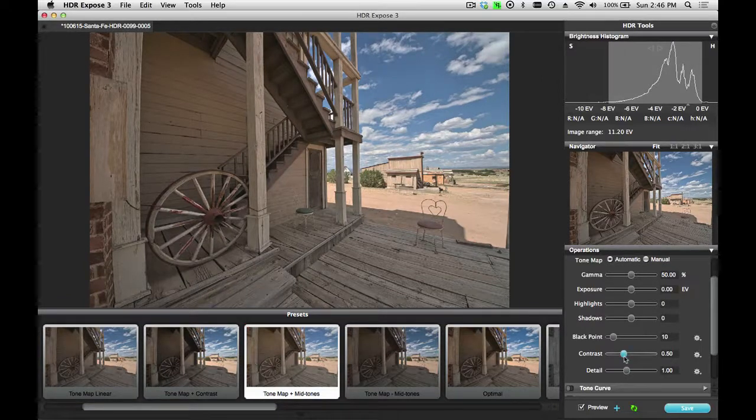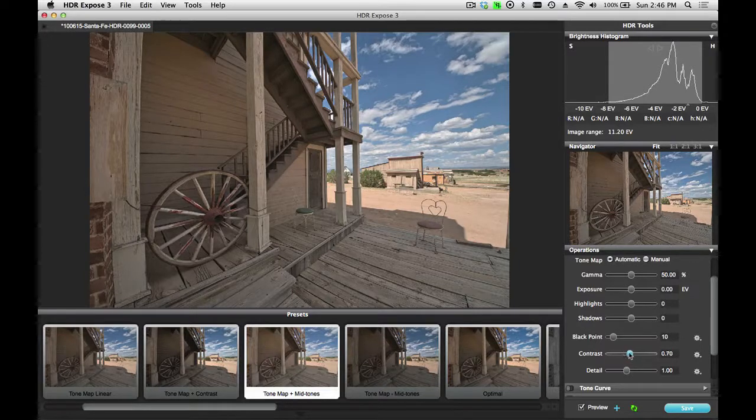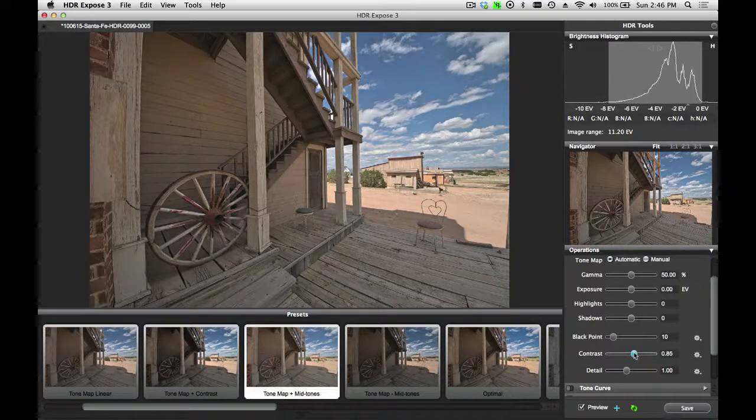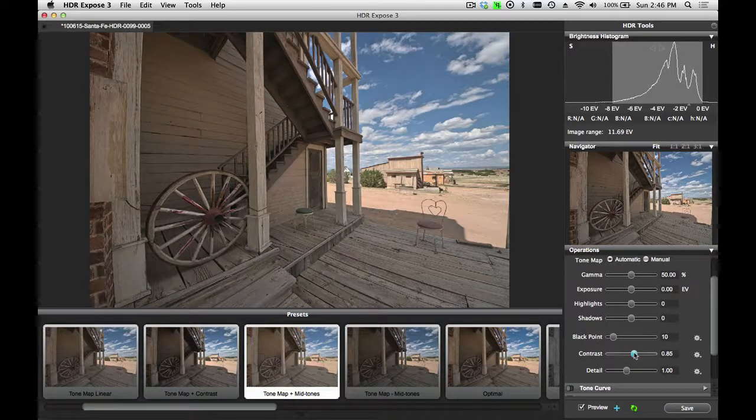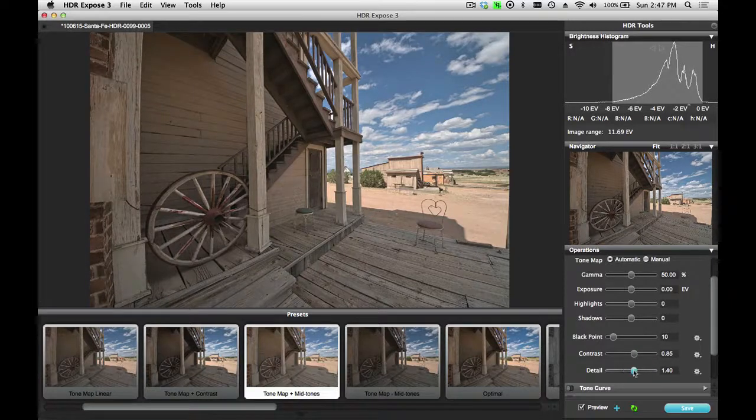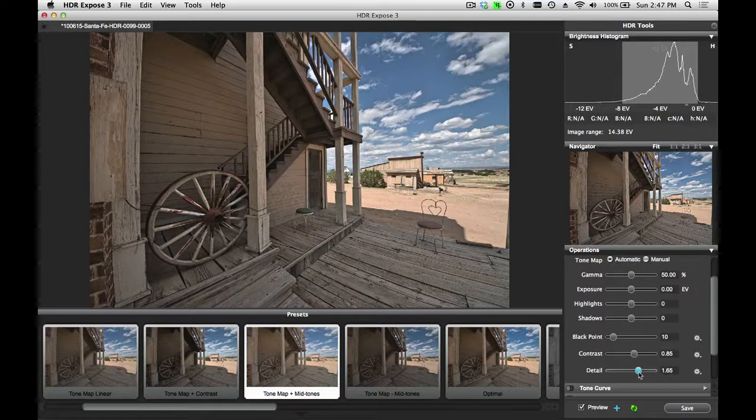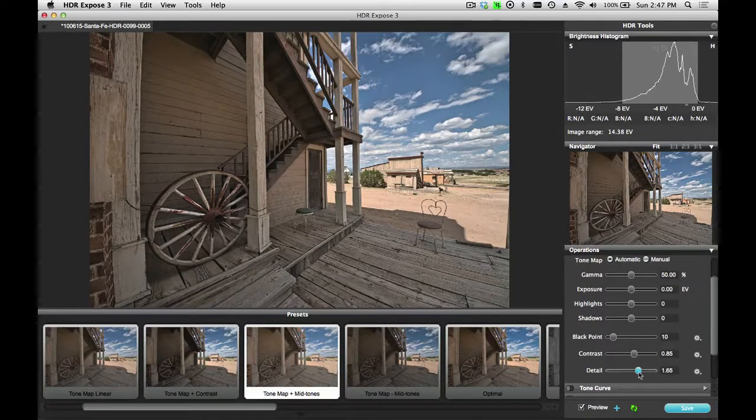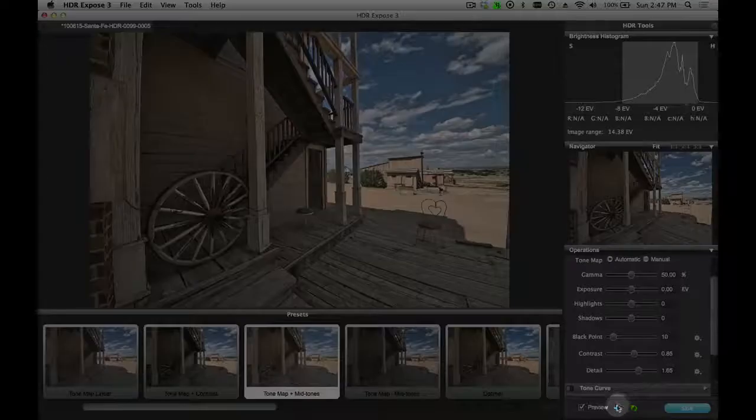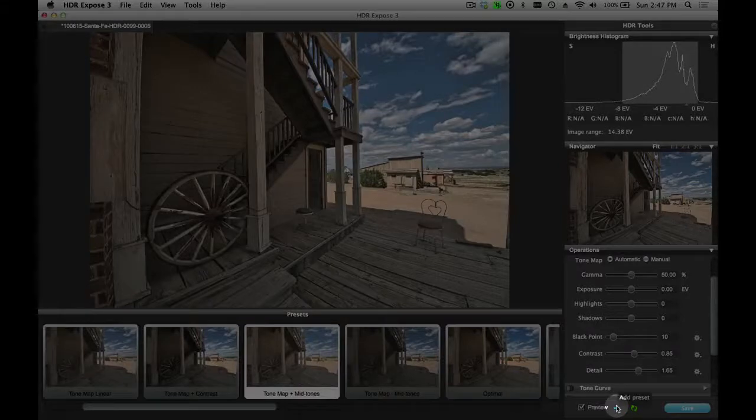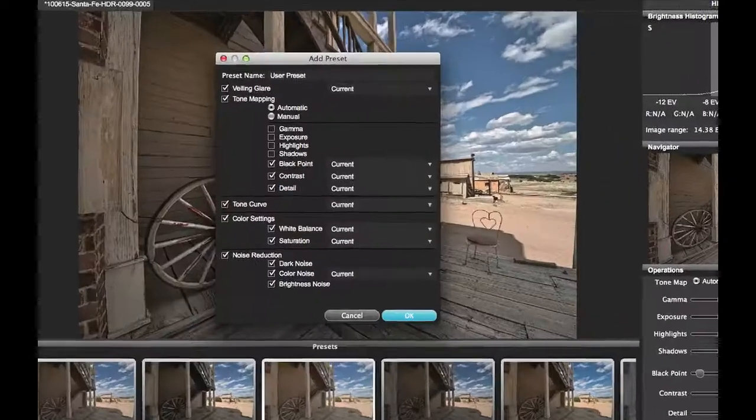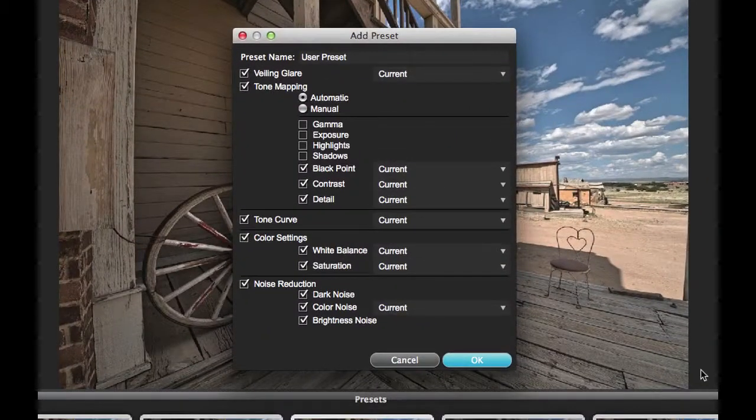I like this setting, but I want a little bit more contrast. So I could increase my Contrast slider, and I'll also increase the Detail amount. Now if this is a change that I think I'm going to use for other images, I'll just click on the plus sign down here to add a preset.